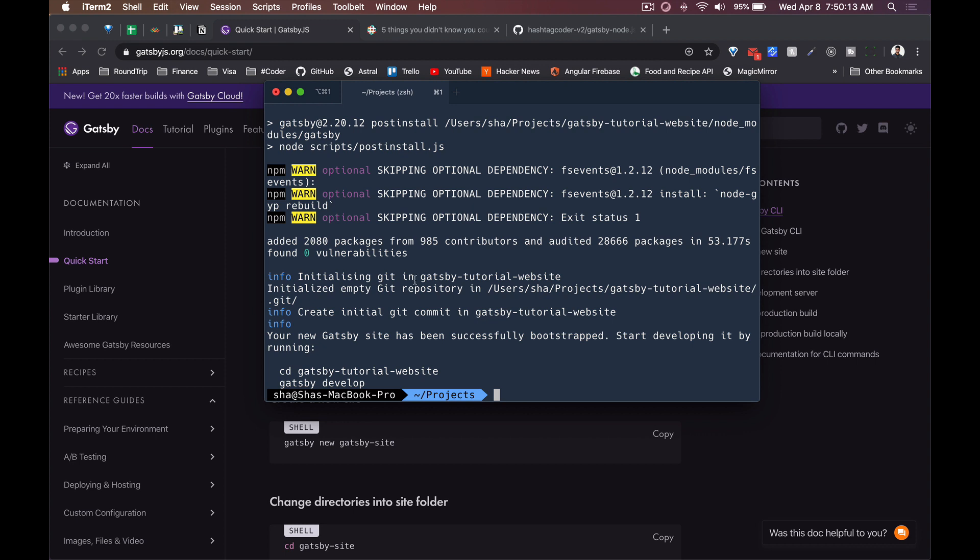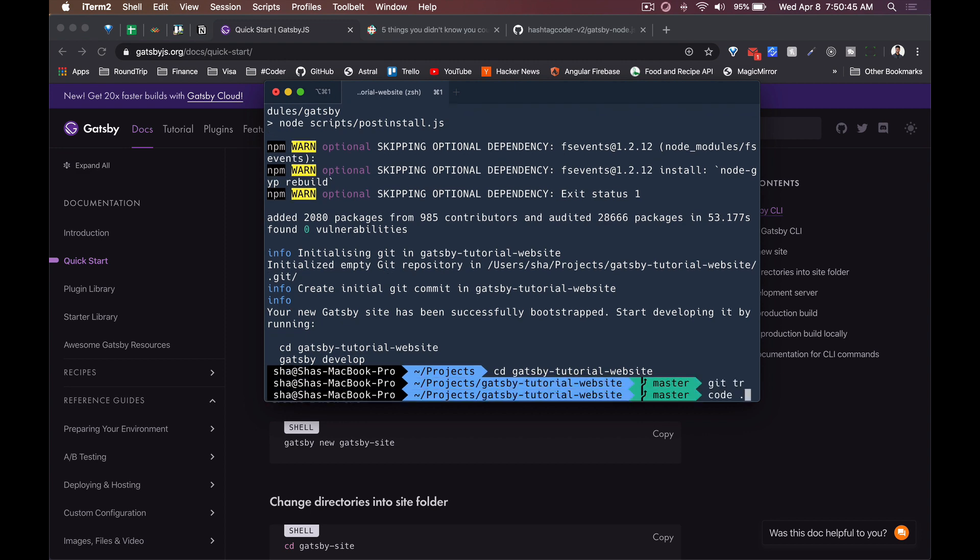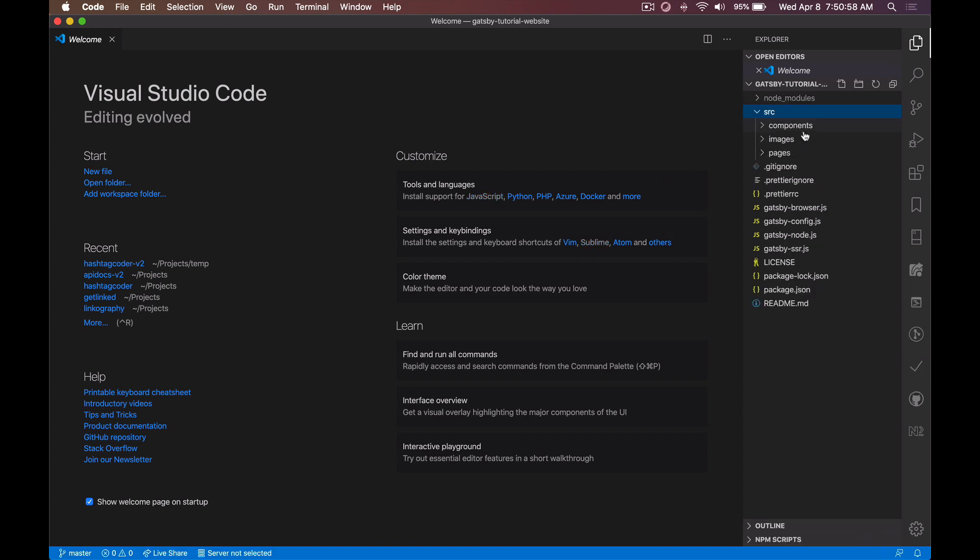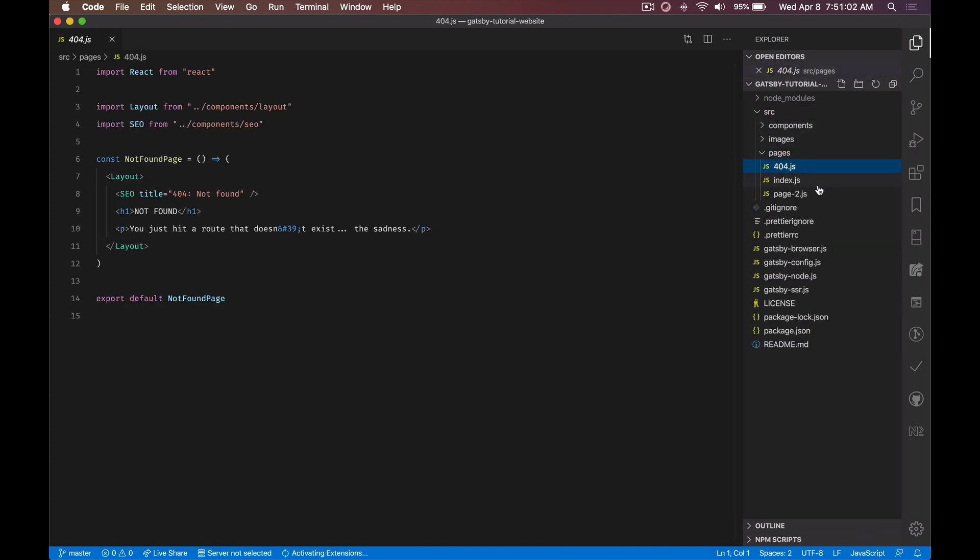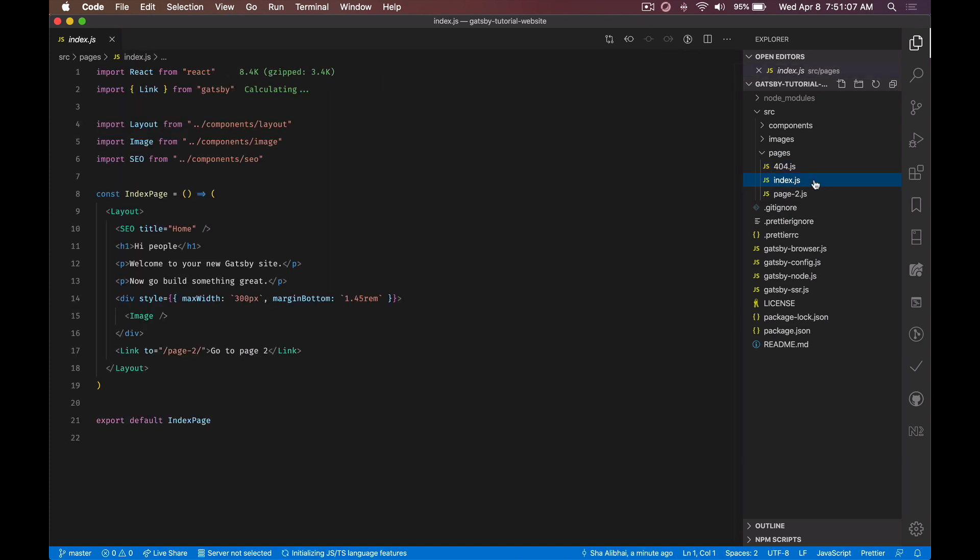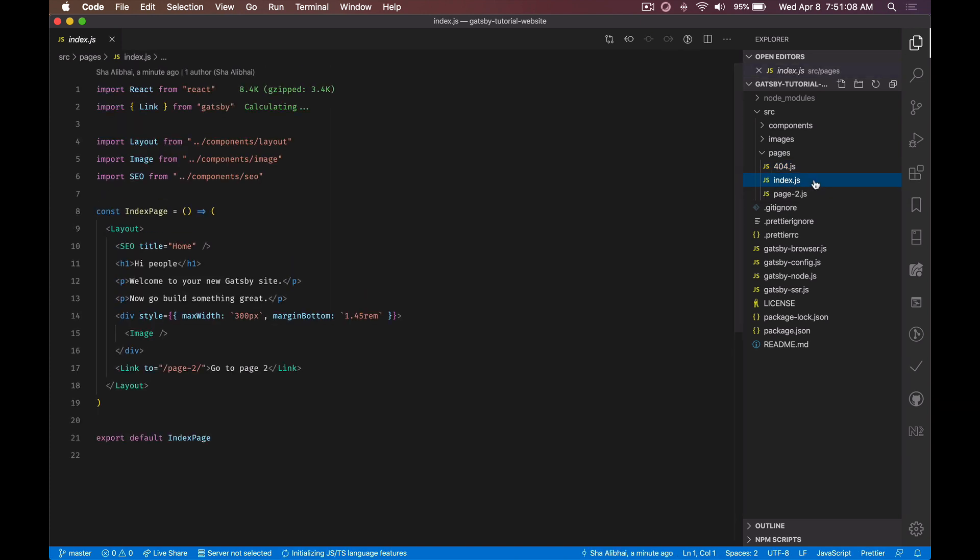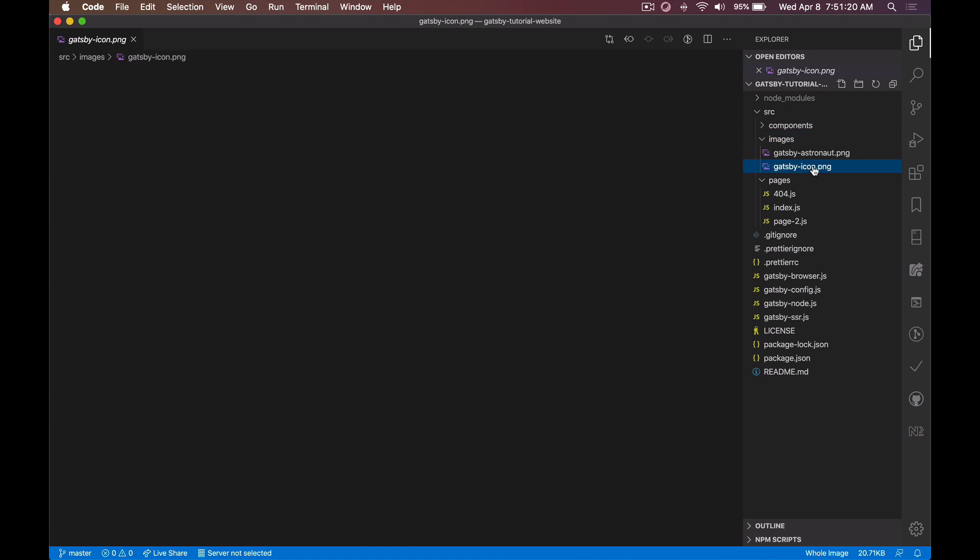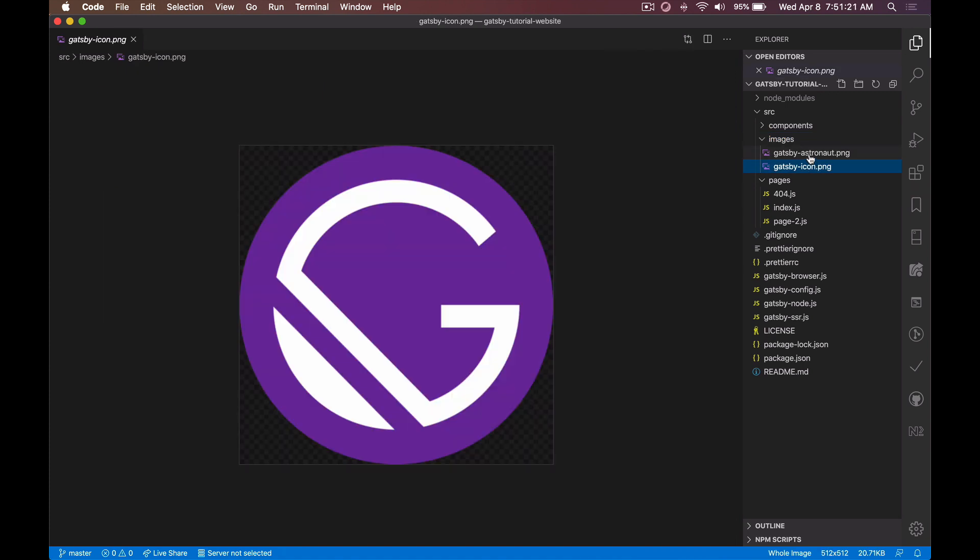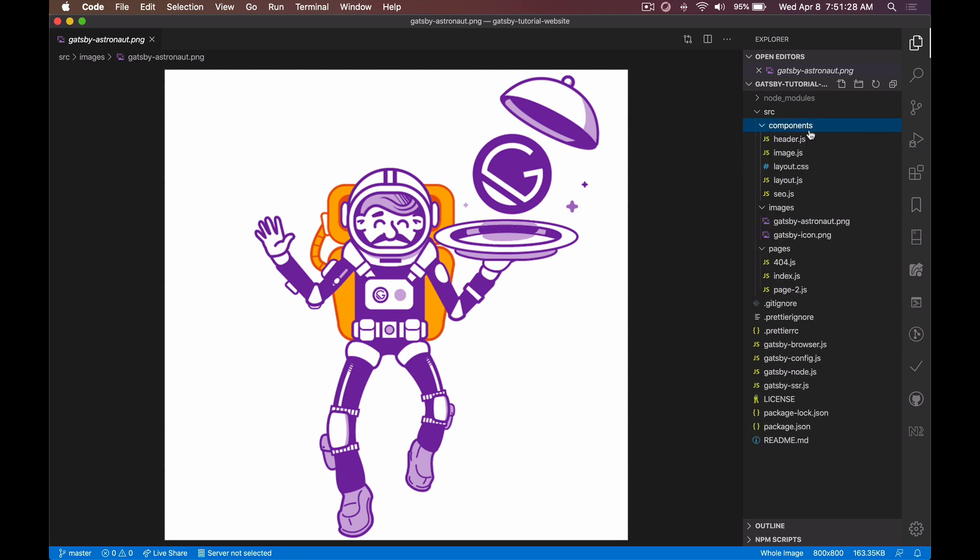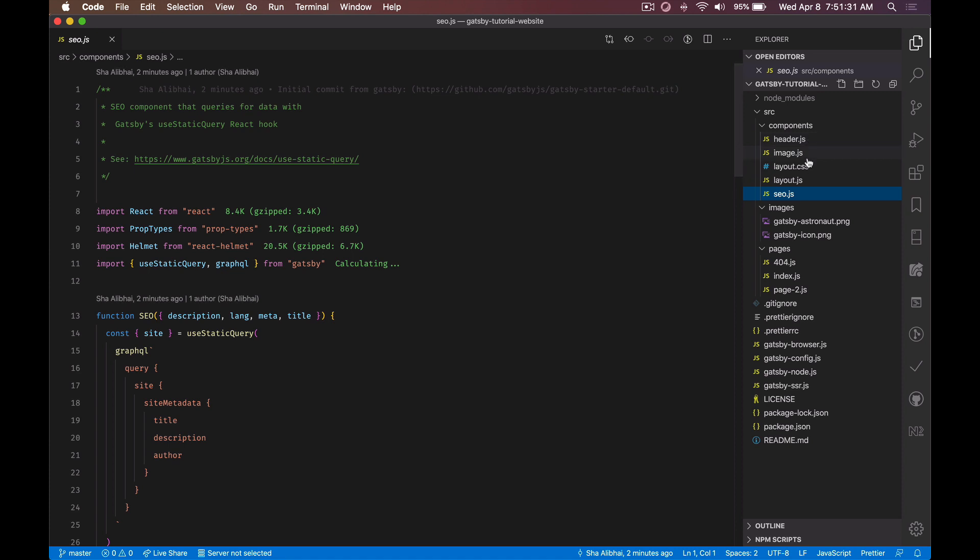Sweet, so now if we go into our project's main directory - cd gatsby-tutorial-website - let's open up VS Code. Here we've got a source directory including a couple of sample pages. We've got a sample 404 page, we've got an index page which is the first page that will load when we run the develop command, and a second page just so you can see how to create multiple pages. They've added some images. I think this one gets used as a favicon and then gatsby-astronaut they just display on the website.